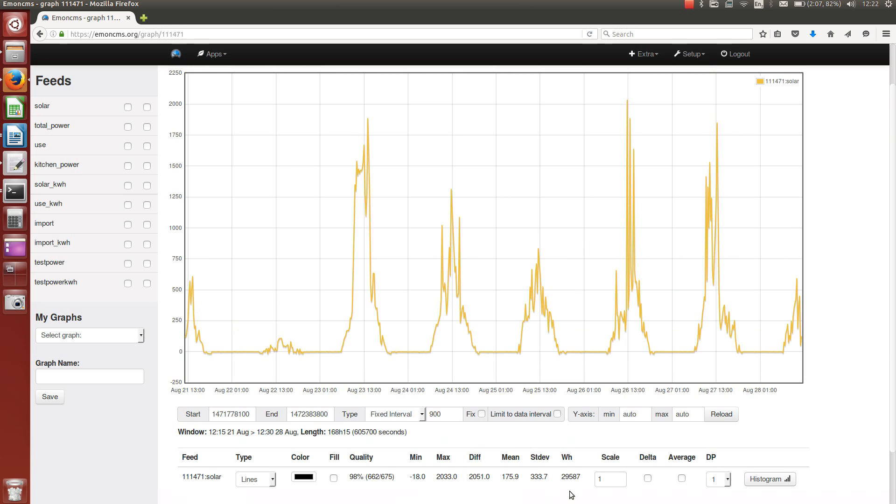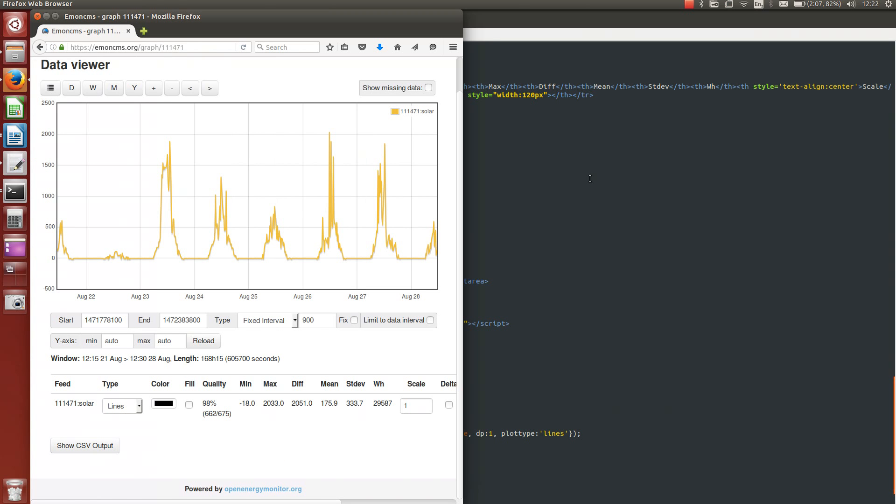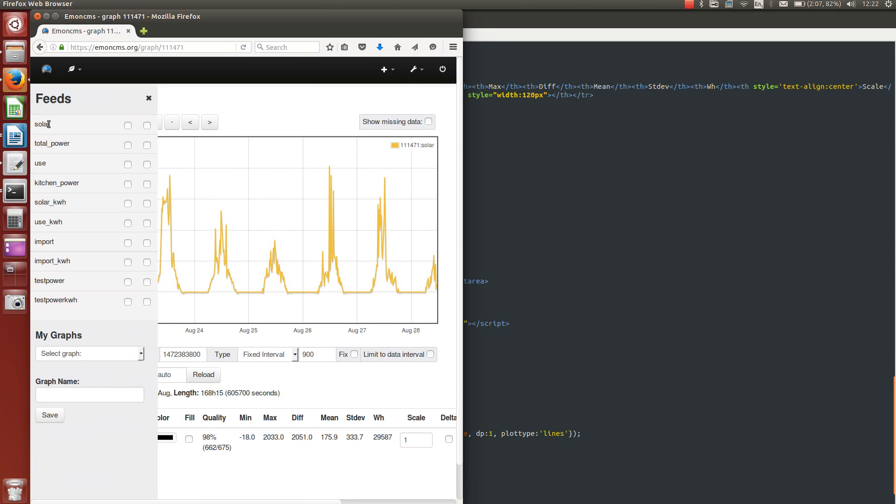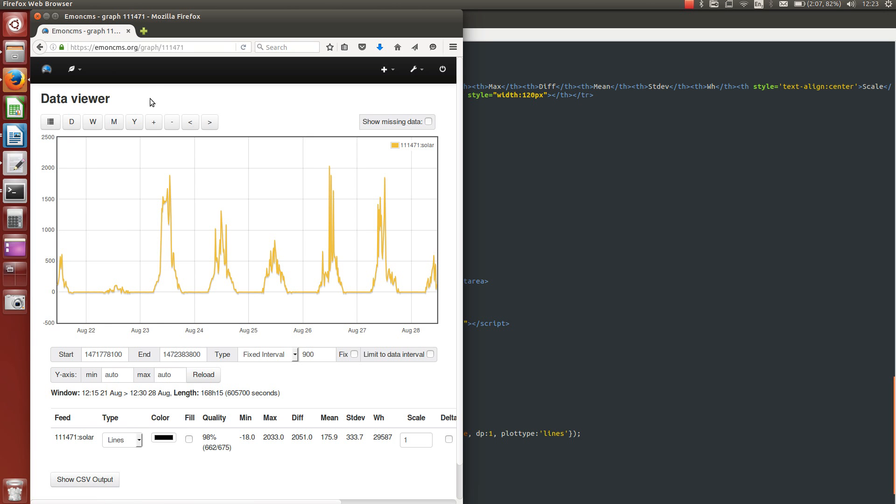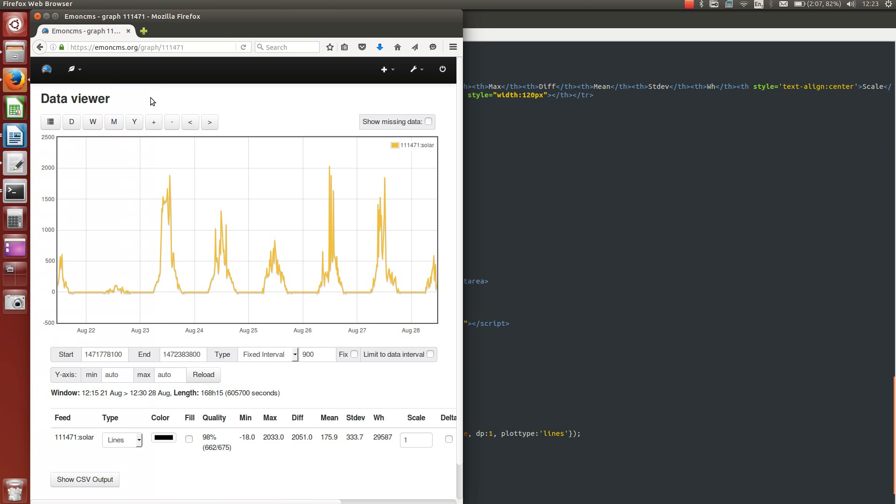and you can also see the watt hours in the particular window if it's a power feed, and there's also some improved responsive design so you can show or open and close the side menu like this if you're looking at it on a tablet or a smaller screen size.